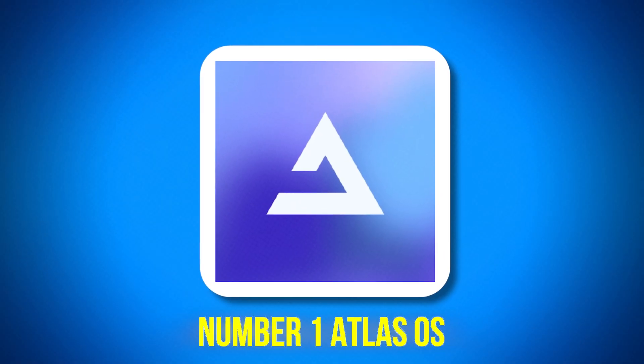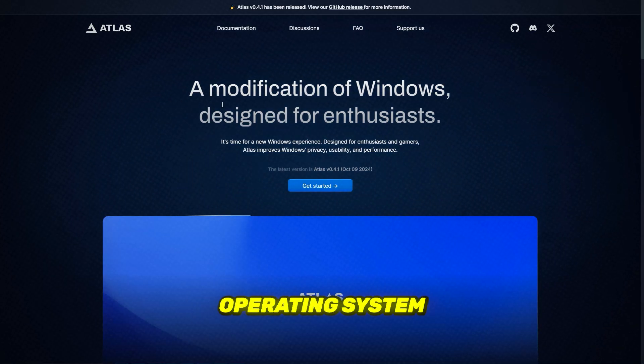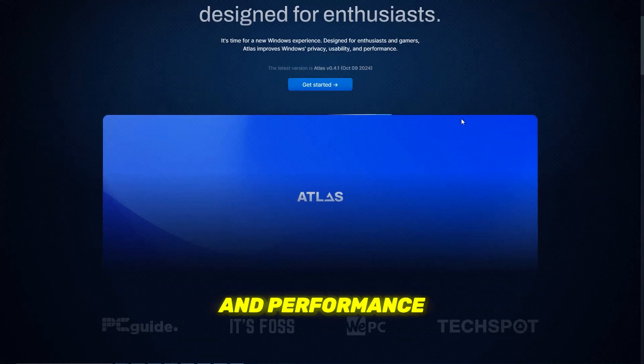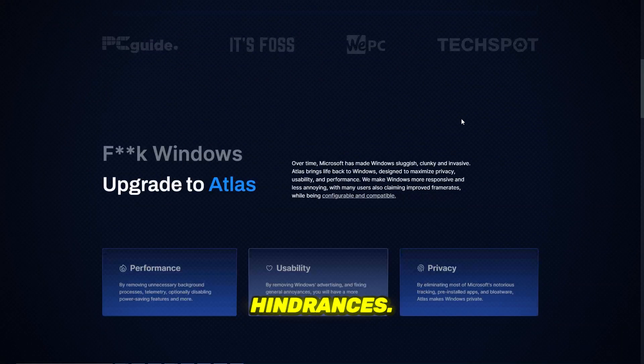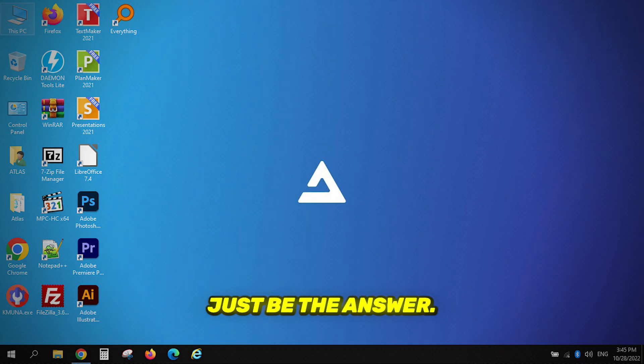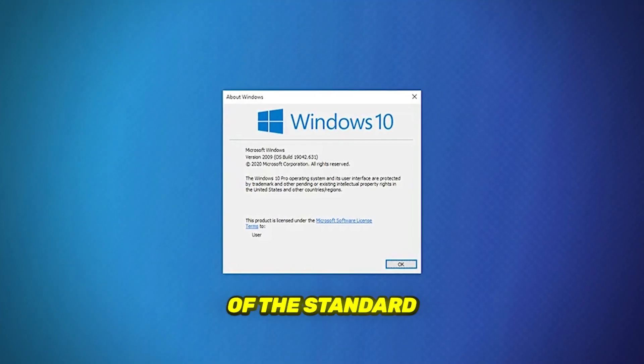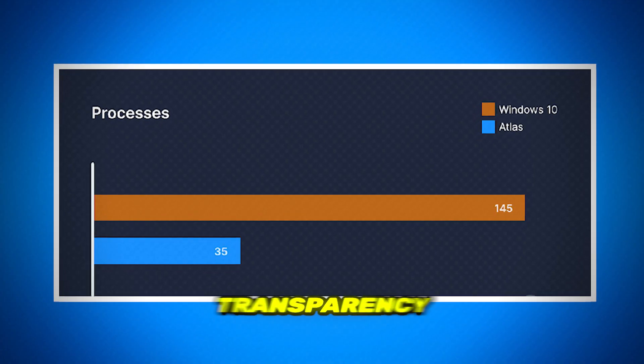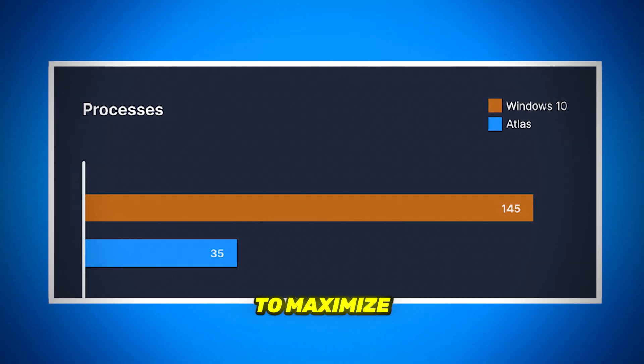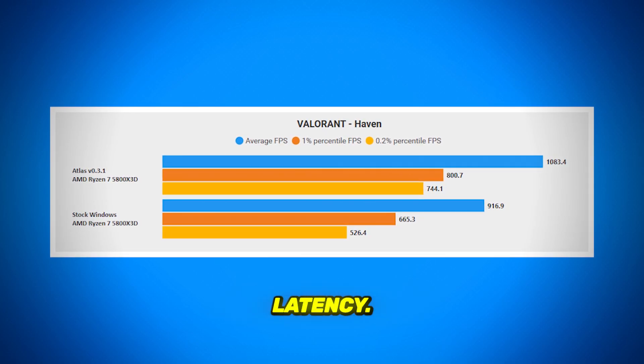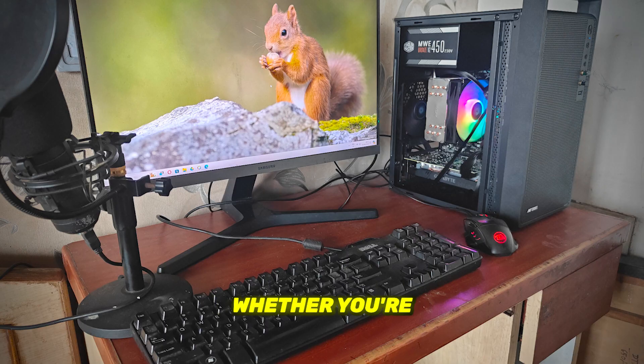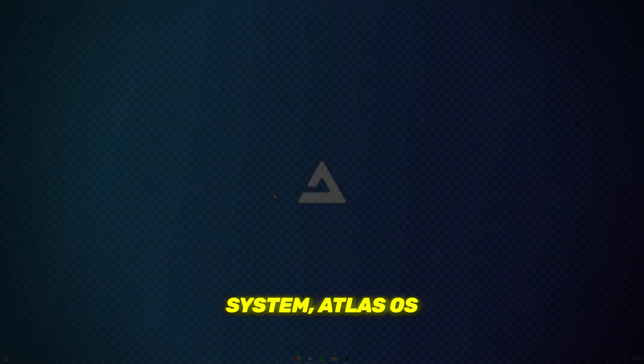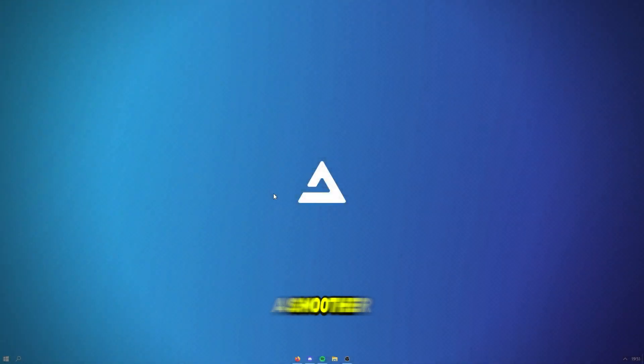Number 1, Atlas OS. Looking for an operating system that eliminates bloat and performance hindrances? Atlas OS might just be the answer. This modified version of the standard Windows installation focuses on transparency and aims to maximize performance and optimize latency. Whether you're using a lower-end or higher-end system, Atlas OS can enhance your experience and deliver a smoother operation.